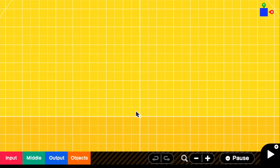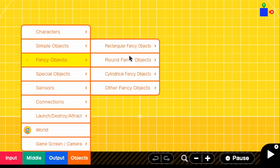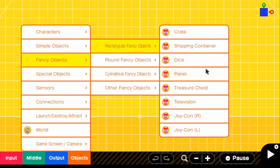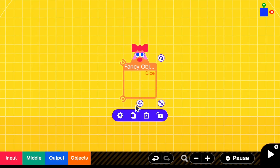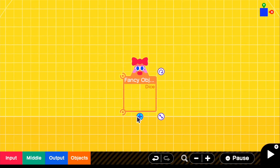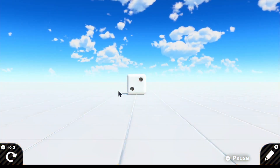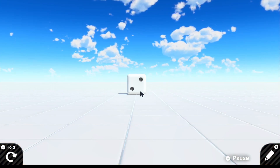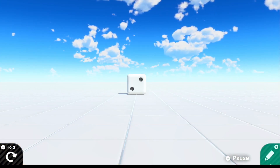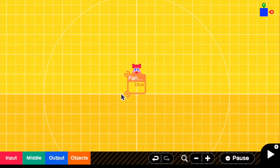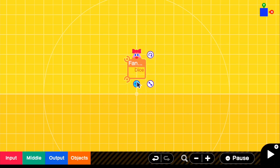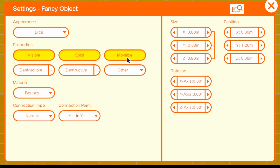The first thing we want to do is get our dice object. Go to Objects, Fancy Objects, Rectangular, and grab the dice. I'm not going to change the dimensions of the dice — it's just the standard dice from the demo. Going back into edit, we can start applying the functions. I'm going to put this dice in the error settings and make it not movable for right now, and I'll show exactly why.